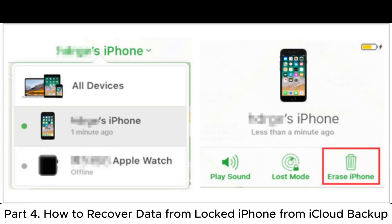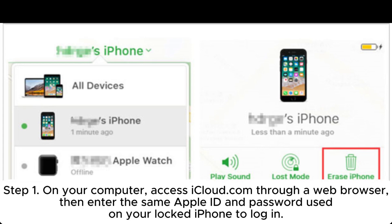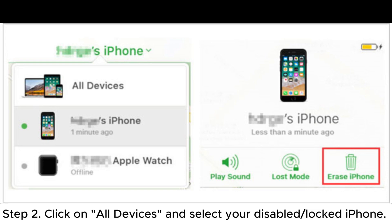Part 4: How to recover data from locked iPhone from iCloud backup. Step 1: On your computer, access iCloud.com through a web browser. Then enter the same Apple ID and password used on your locked iPhone to log in.